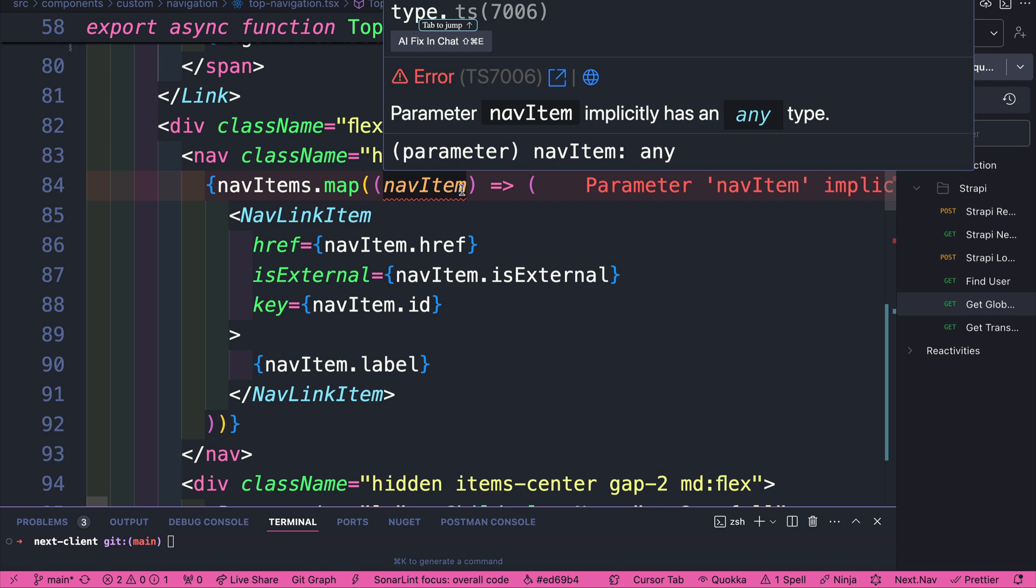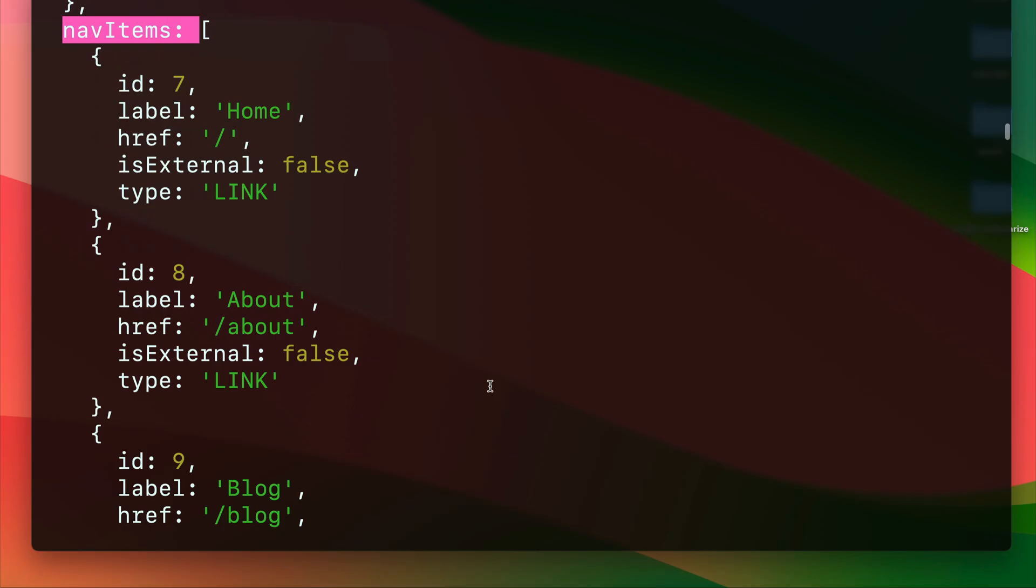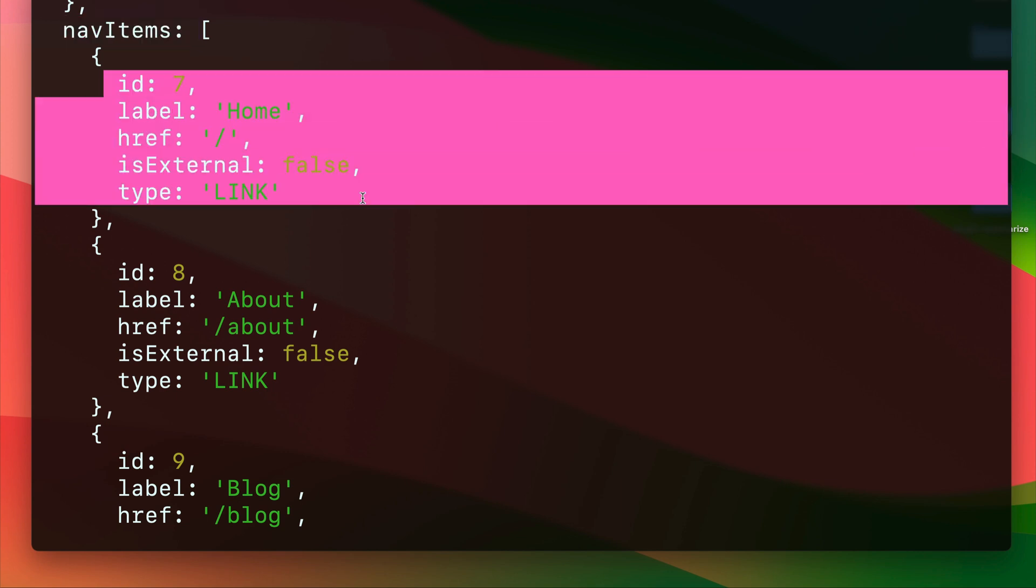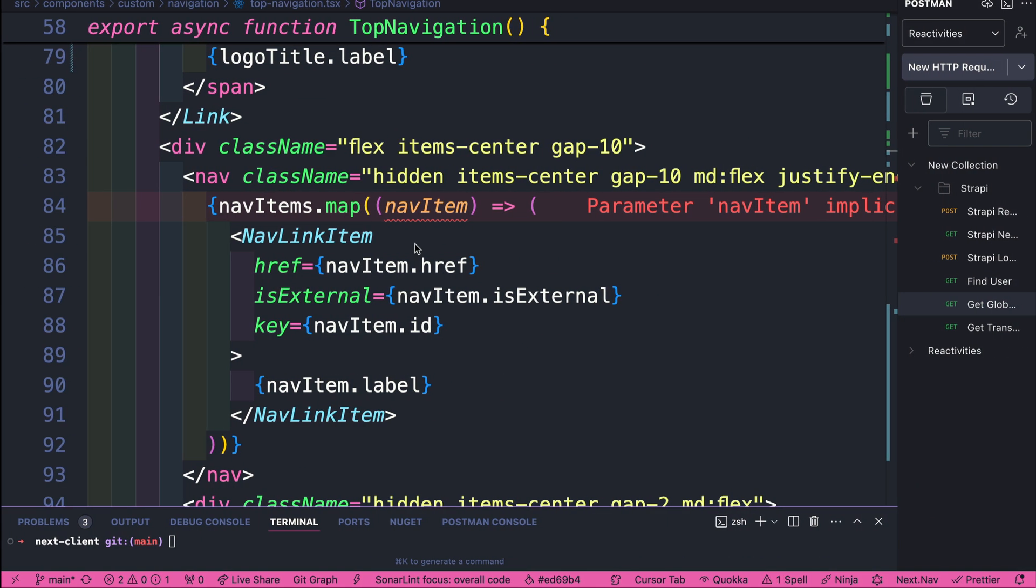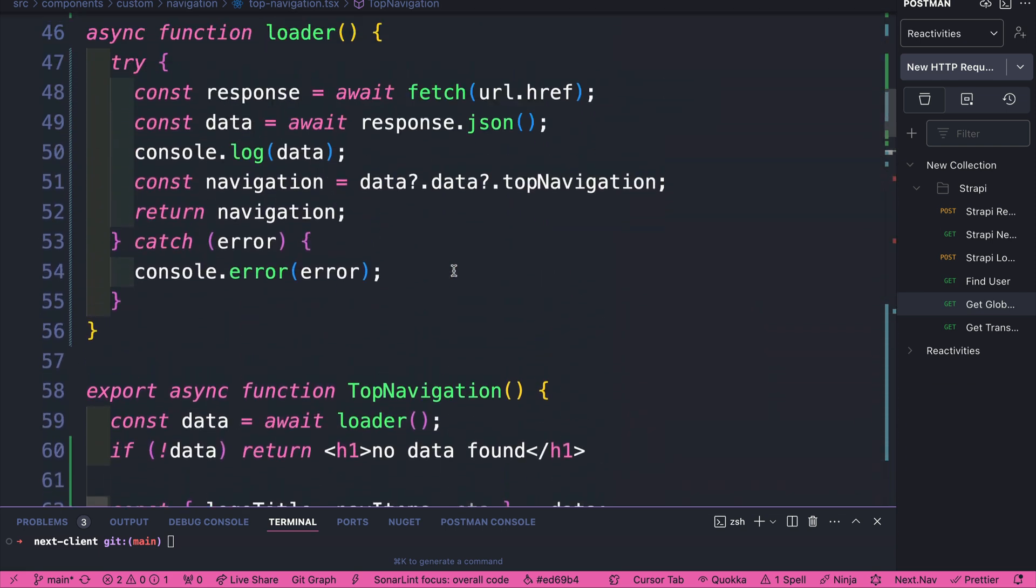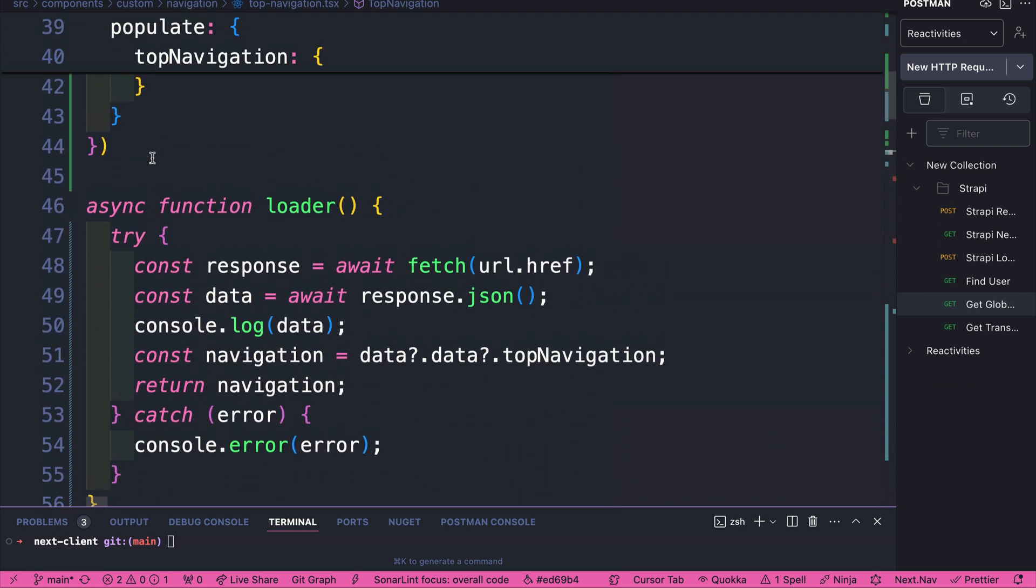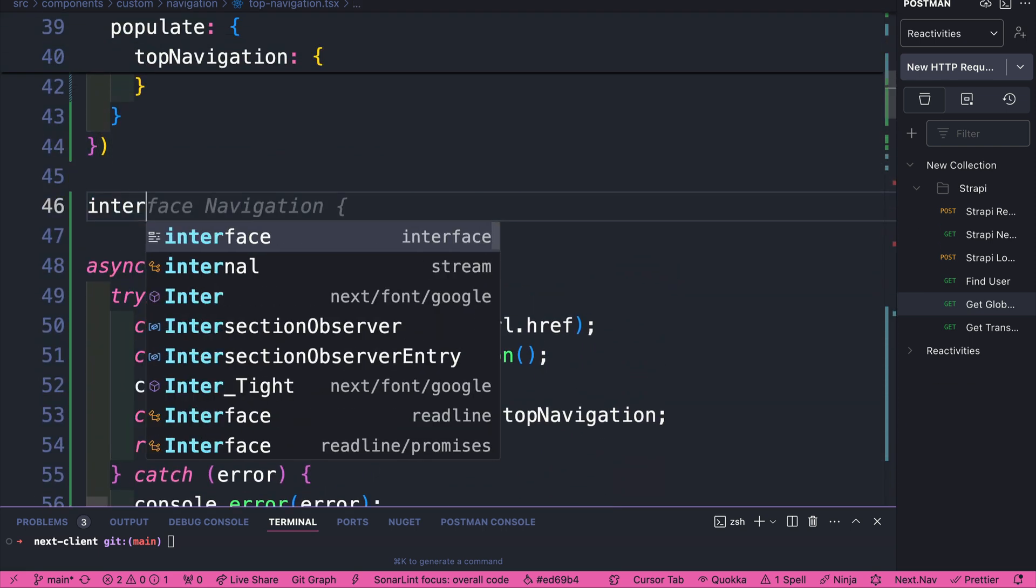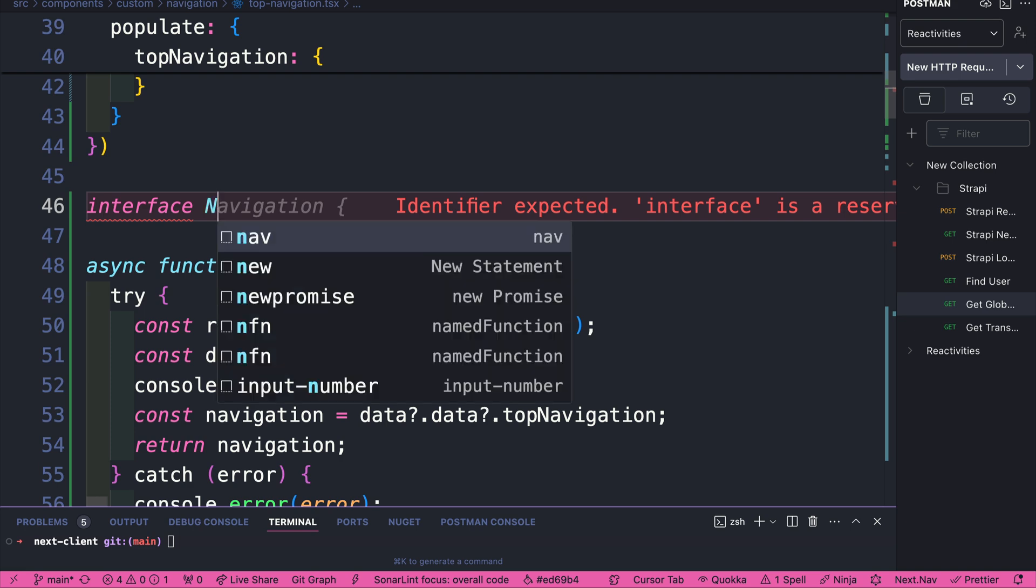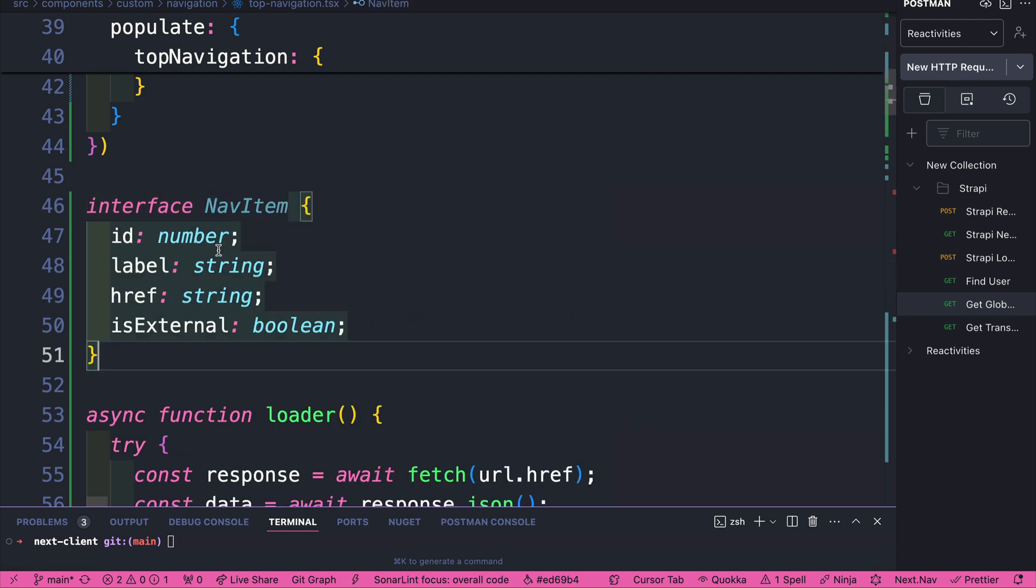Now we're going to go to our nav items. It's complaining because it says we want to have some sort of types. And for now, we just stick the types in here. We know that we have an ID, label, href, external, and type. And so here, I'm just going to create an interface on top of the page here.